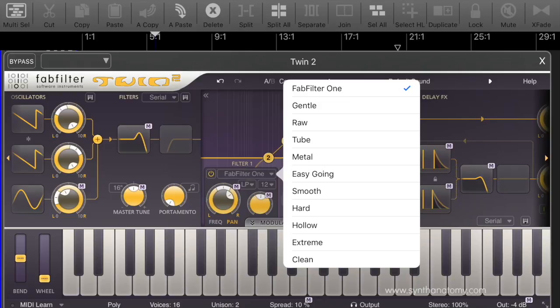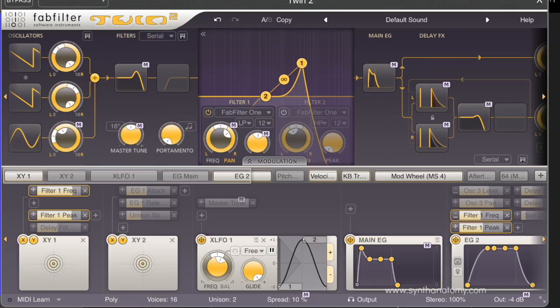The Hard is again a distortion filter. The Hollow is a moderate distortion filter with low-end and self-oscillation possibility. The next one is the Extreme filter — very aggressive. And the last one is a very clean filter.